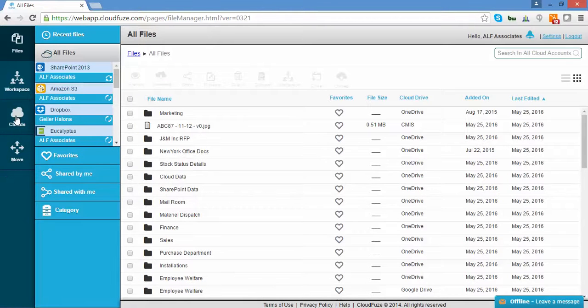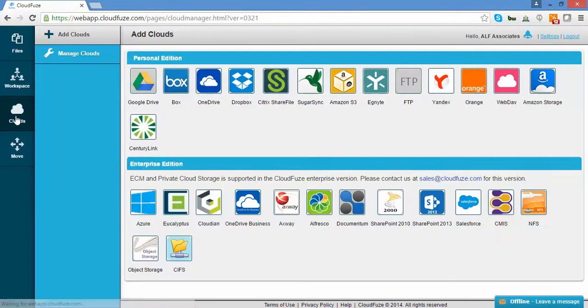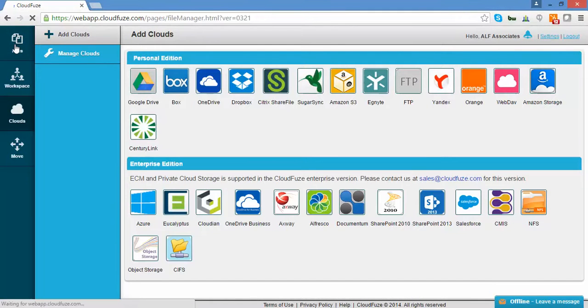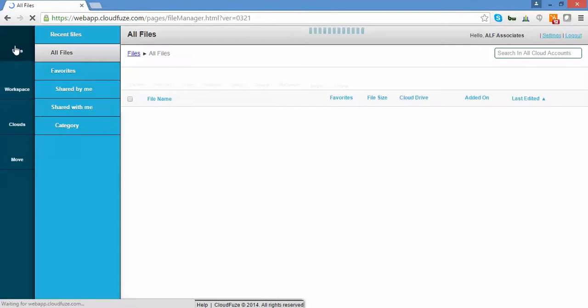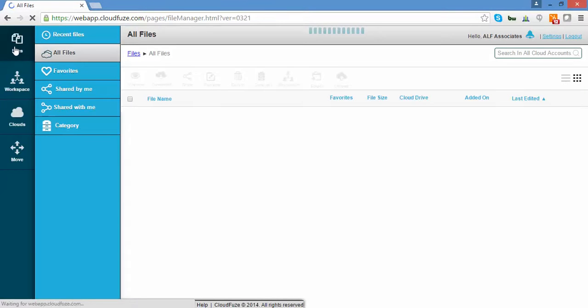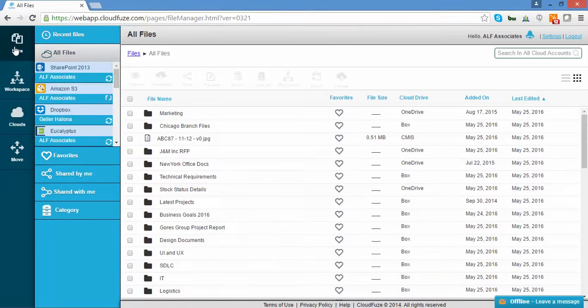If you have not already done this, please add your clouds using the Clouds tab on the left navigation bar. For immediate assistance, please contact the CloudFuse team at support@cloudfuse.com.